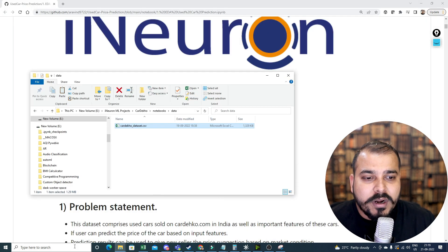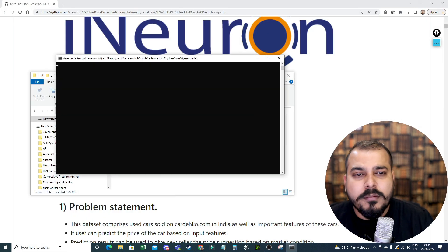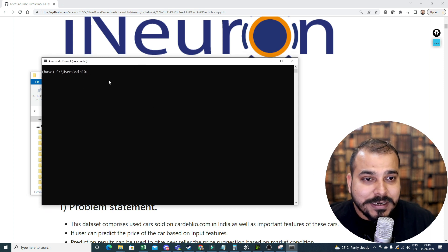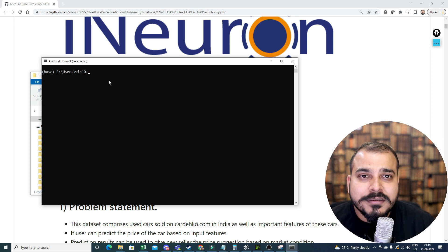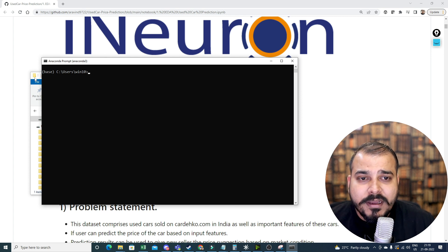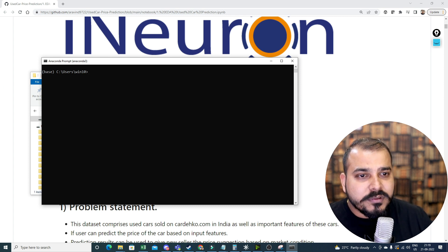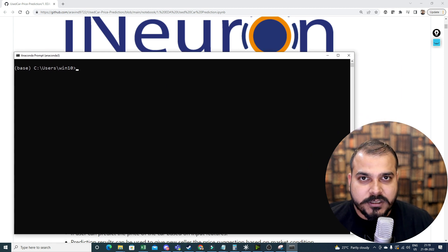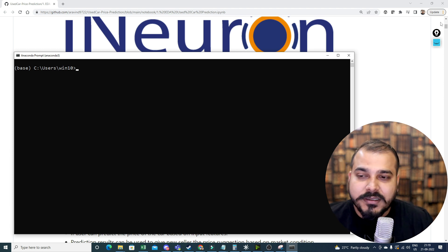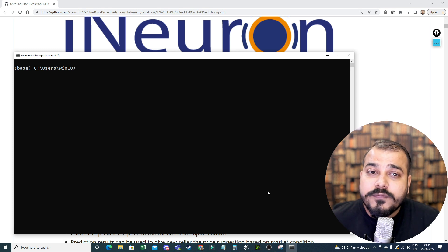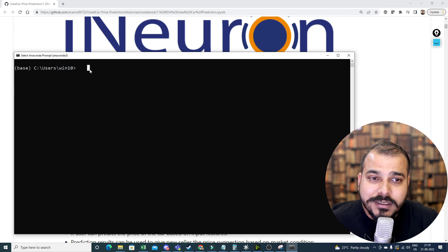Now I'm going to open my Anaconda prompt. The prerequisite is that you need to know about Anaconda environments — at least you should have it installed — and you probably need to install Visual Studio Code as well. What I'm actually going to do is create a new environment for this project. This is super important: whenever you start any project, do this first step. All development will basically happen in that specific environment.